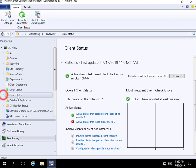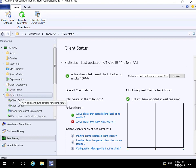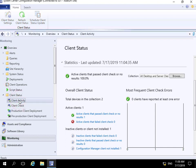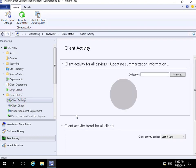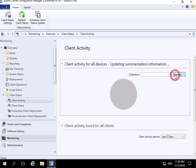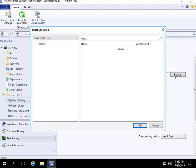If we highlight our triangle, we can look at client activity. At this point, we can see the client activity for all devices - it's just currently updating my summarization information. We'll browse through and have a look at...